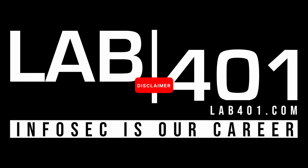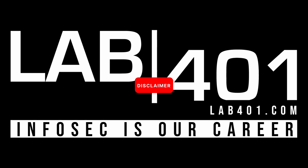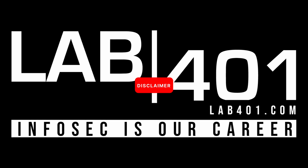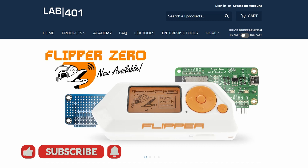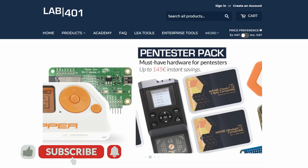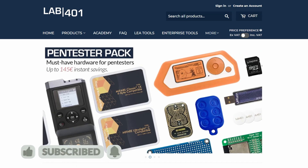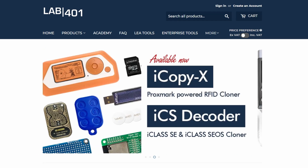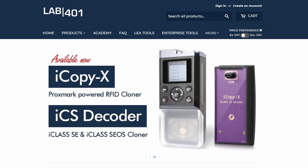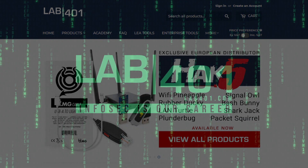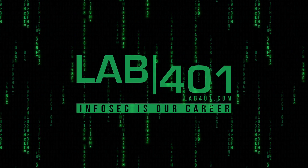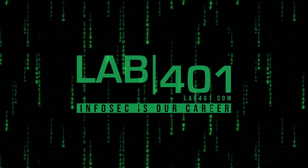Remember to always use these tools responsibly and ensure that you have permission before testing any systems. That brings us to the end of our deep dive into the world of RFID fuzzing. If you found this video useful or informative, please like it, share it, and subscribe to the channel. Visit lab401.com to get your Flipper Zero and accessories with the best service and price. Thank you for watching and see you in the next video.